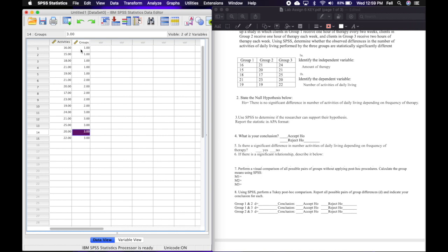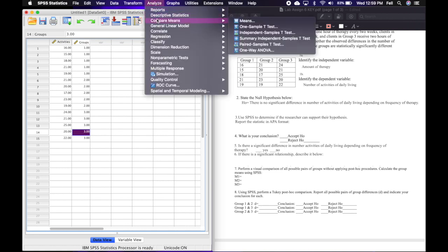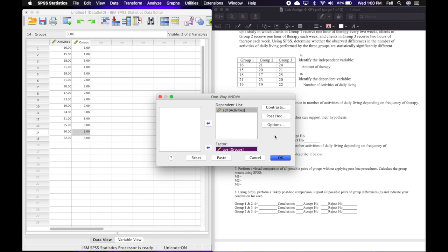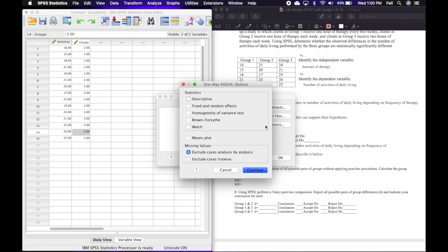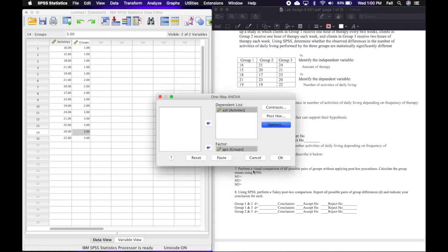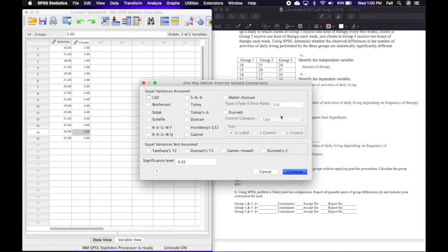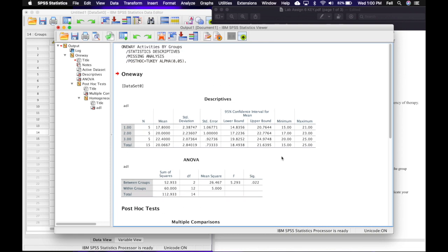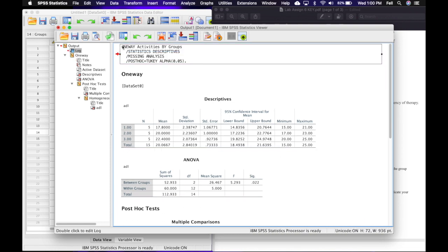Once all values are entered, go to Analyze > Compare Means > One-Way ANOVA. Click on that, then move your dependent variable — activities/ADL — into the dependent list box, and put groups in the factor box, similar to the independent T. Click Options and select descriptive stats, then click Continue. Then click Post Hoc, select Tukey, make sure the significance level is set at 0.05, click Continue, then click OK. The output will appear — go ahead and label it Lab 6.